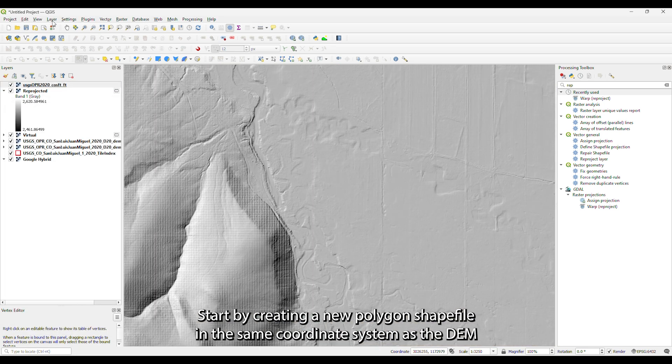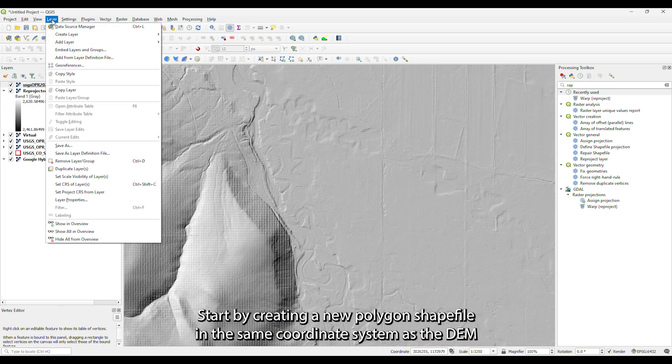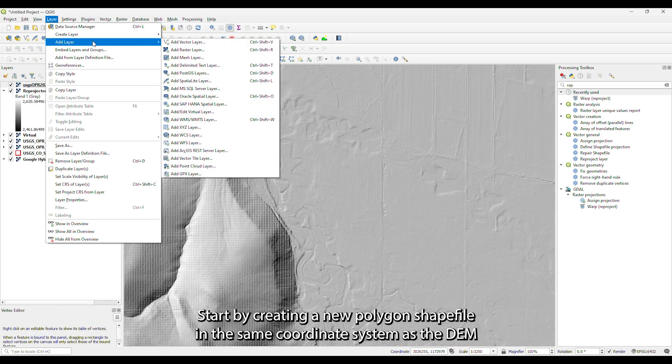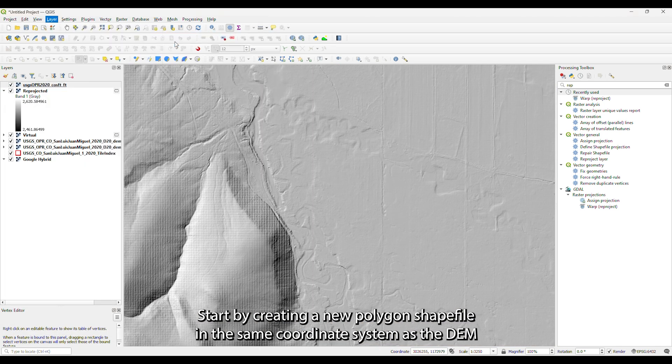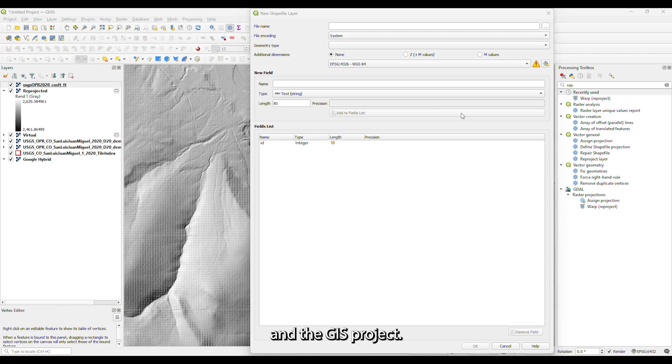Start by creating a new polygon shapefile in the same coordinate system as the DEM and the GIS project.